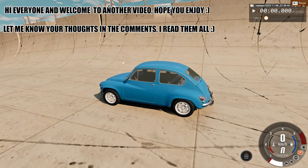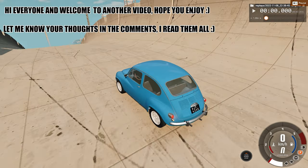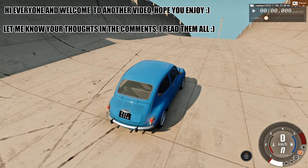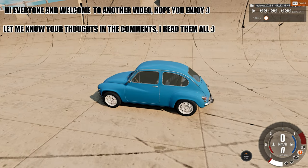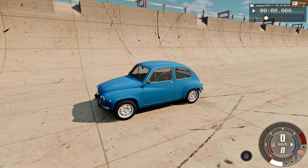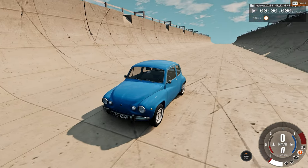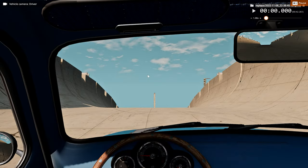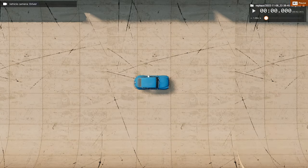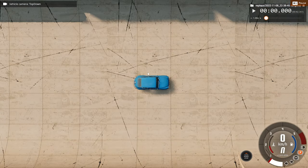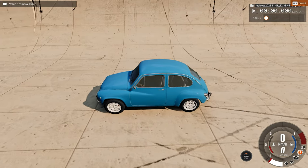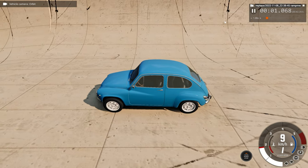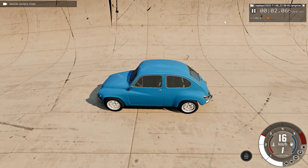Hello everyone, I'm the Dino Game and welcome back to another car crash video. In today's video we'll be watching the upcoming car crash in slow motion and real time from three different angles: the external view, the driver's perspective, and the most interesting one — the top view — both in real time and slow motion. Hope you enjoy.